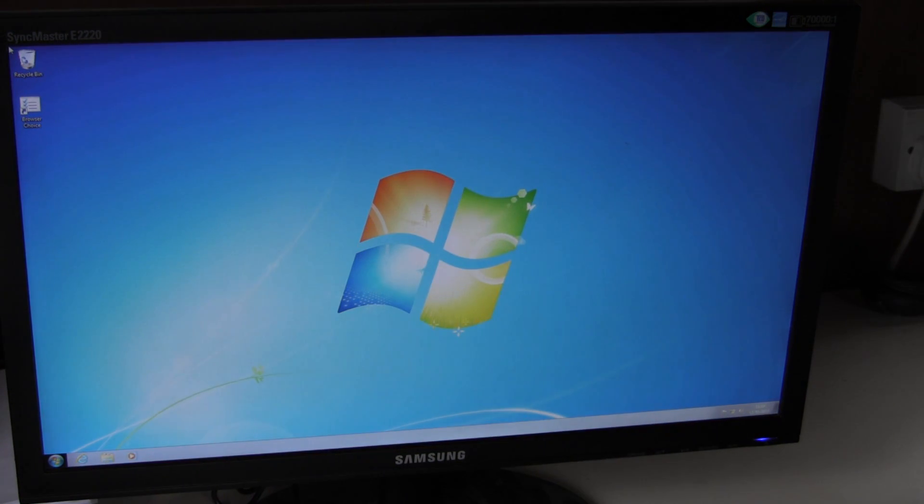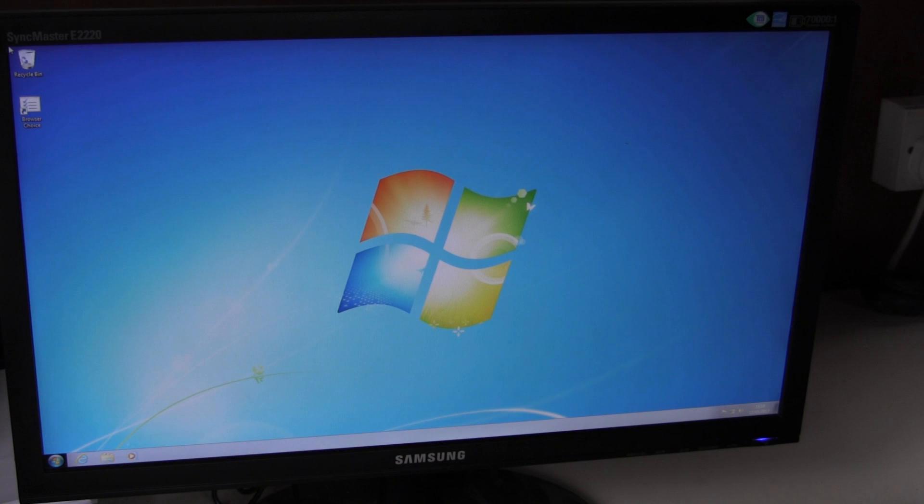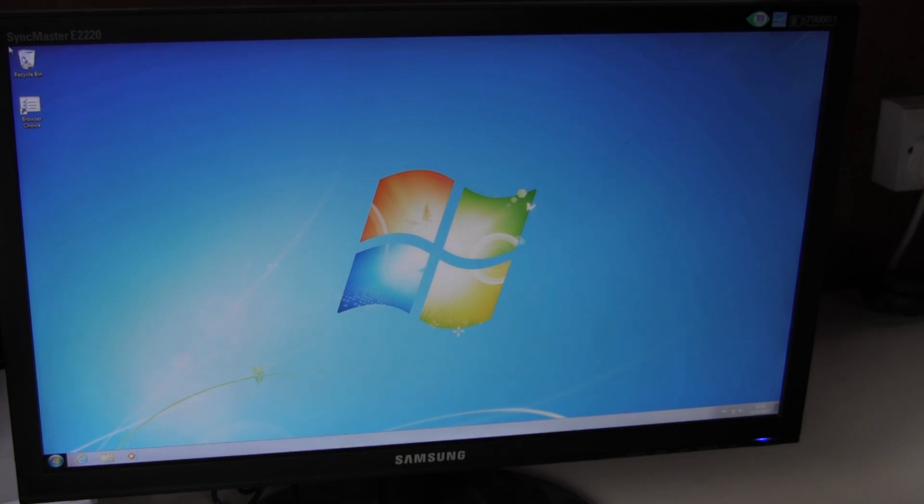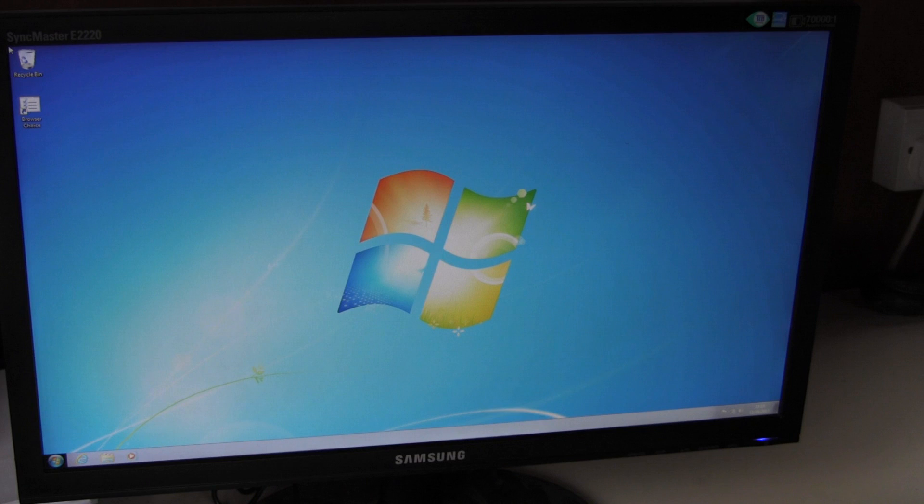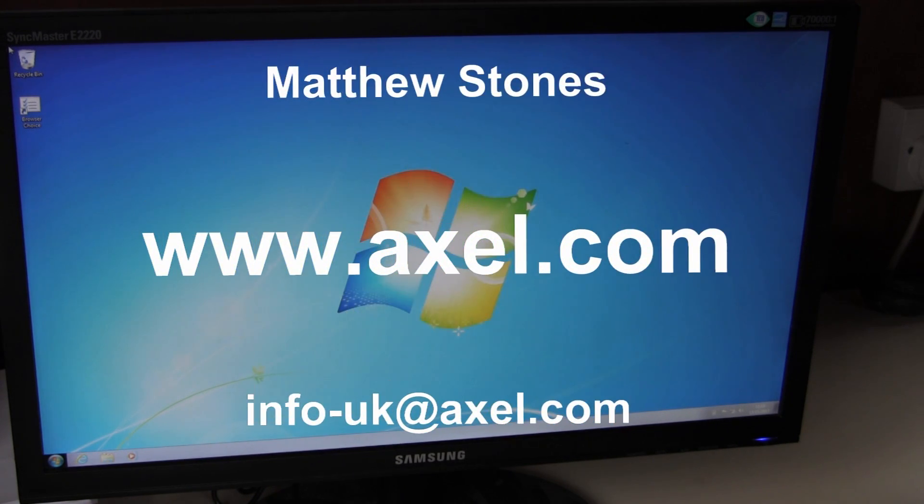So there is obviously a lot more to VDI than is shown in this video, but hopefully this will help as a starting point as to what you can achieve with VDI and a thin client terminal. Thank you very much. If you have any questions, please contact us via our website. Bye for now.